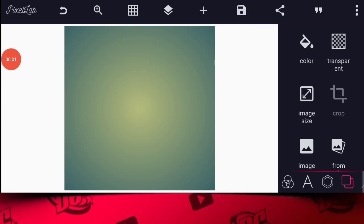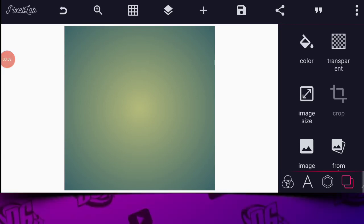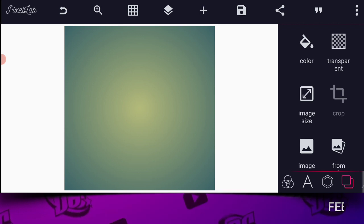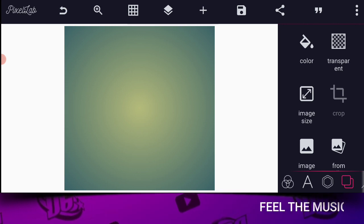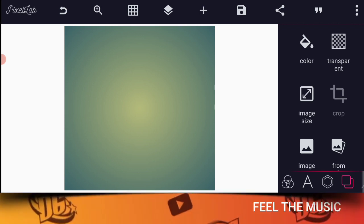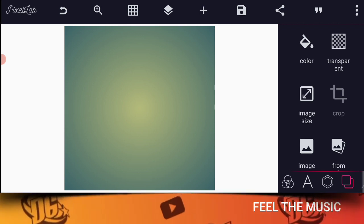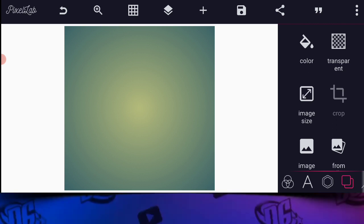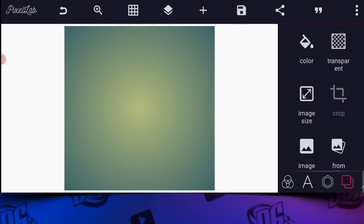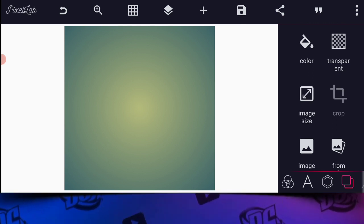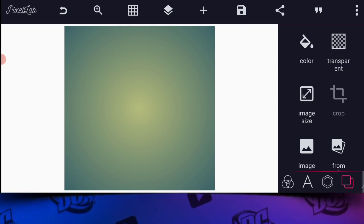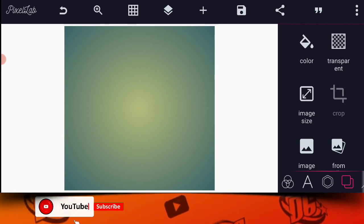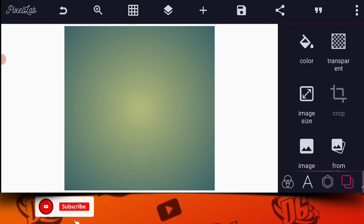Good day guys, welcome back to my channel. Hope you guys are doing great. Today I want to show you how you can make a 3D logo on your Android smartphone using your PC lab, and how you can present it on Markup. Today I want to show you another trick on how you can go about this.